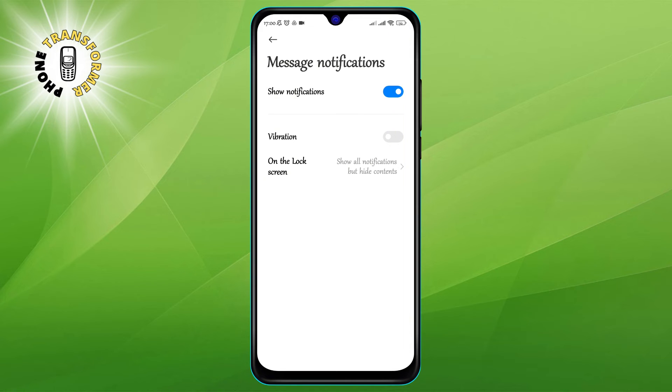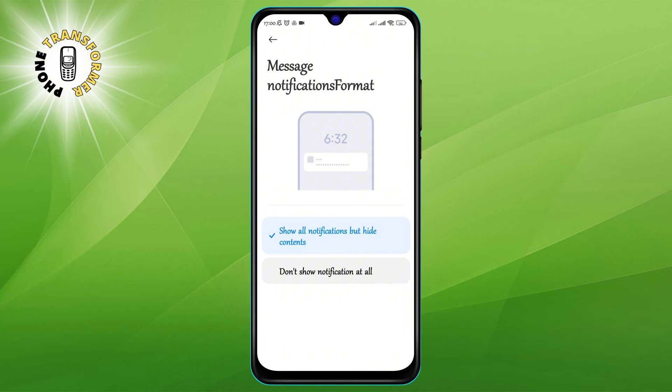Step 6: In the pop-up window, tap on the option that says lock screen. This will show you two choices: don't show notification at all, and show all notifications but hide contents.